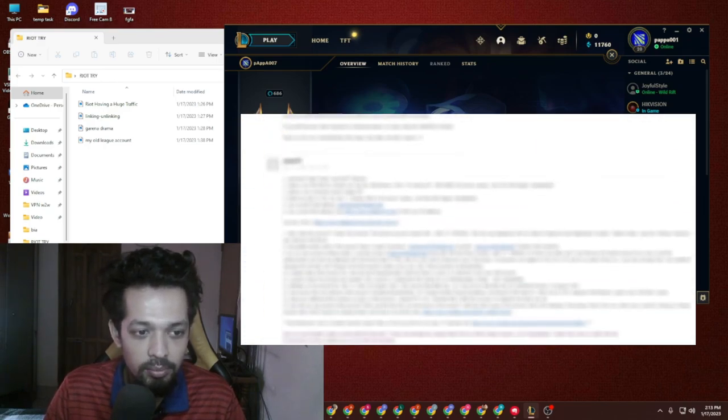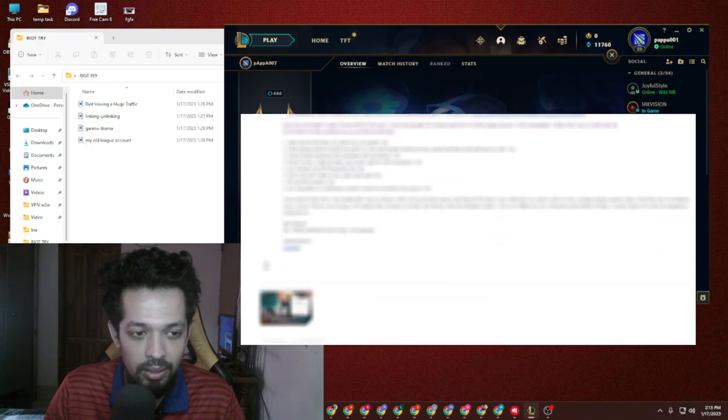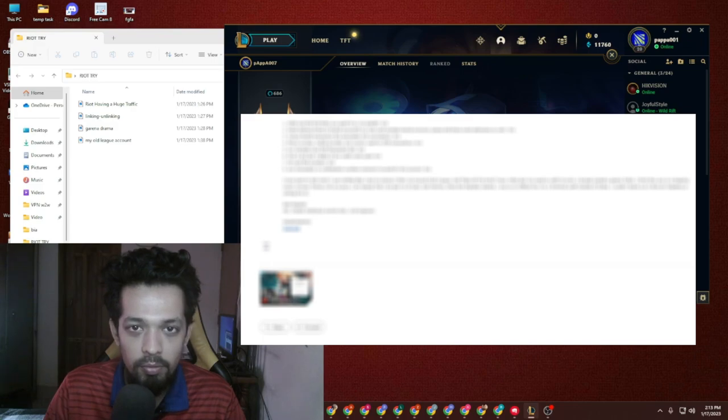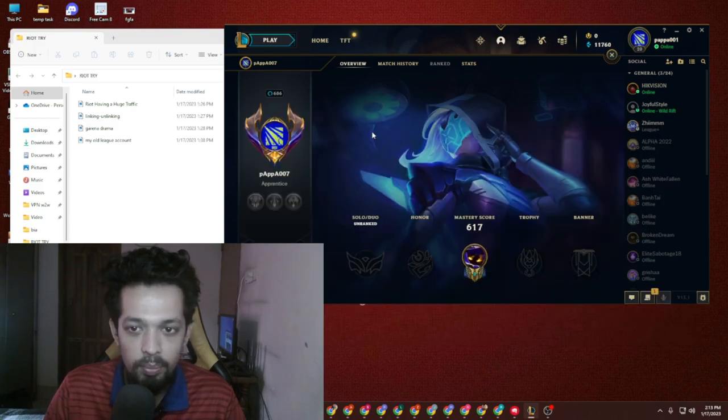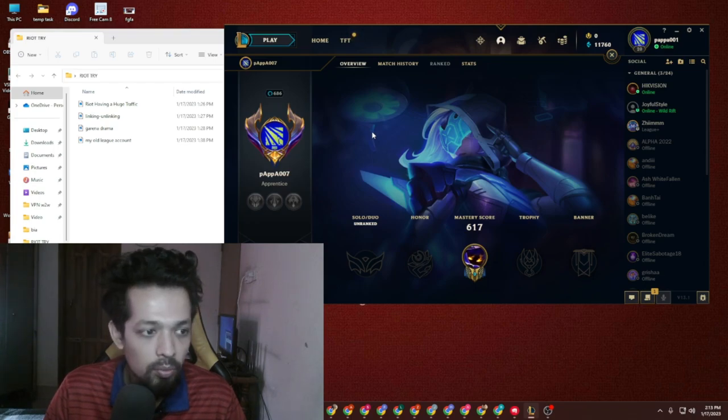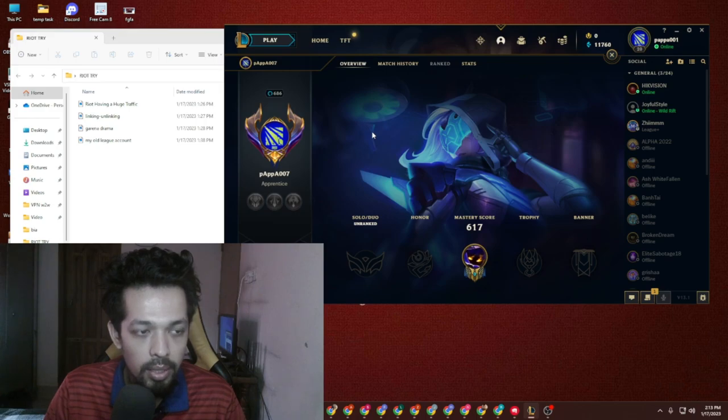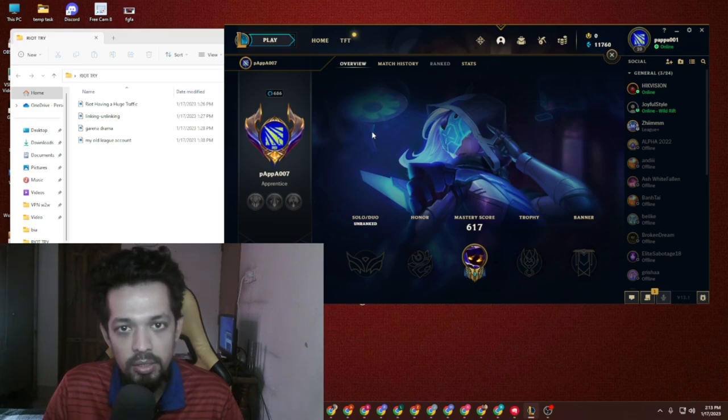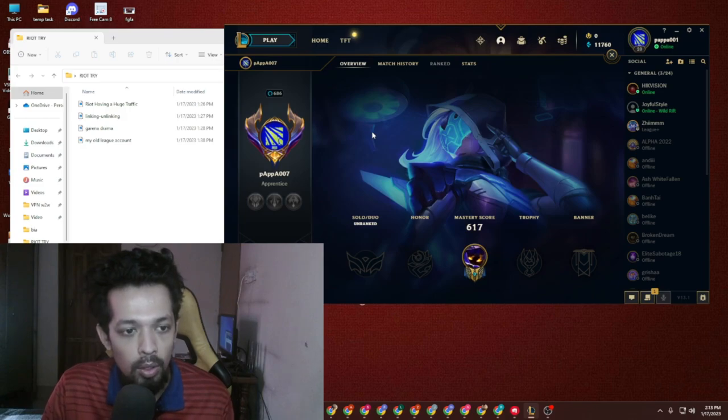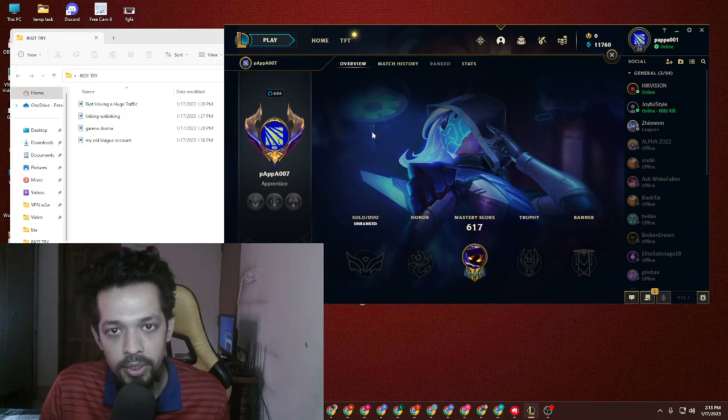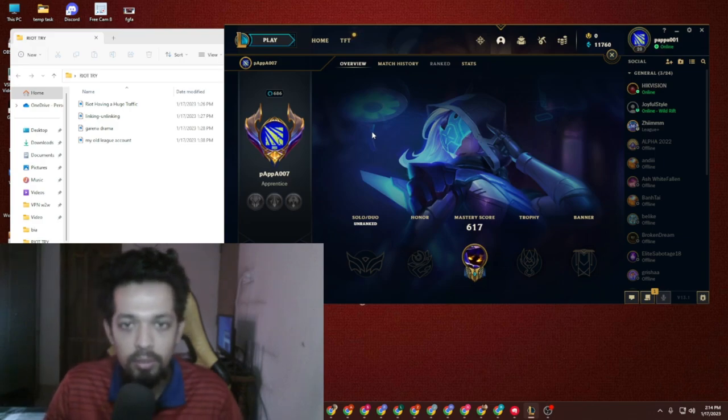The next thing that happened: after giving all of the information, they asked whether I purchased any RP or any shells. As Garena players are buying shells and the shells will be converted to RP, I never bought any RP or shells.